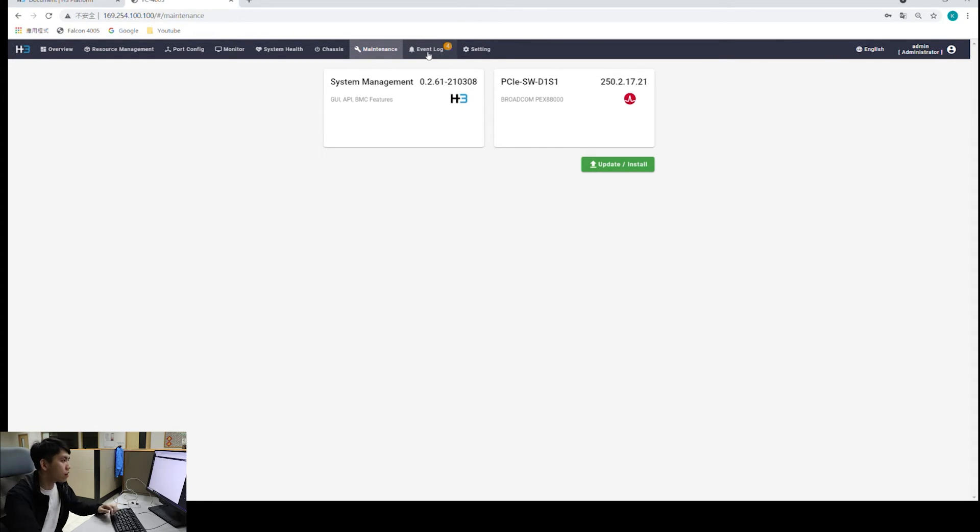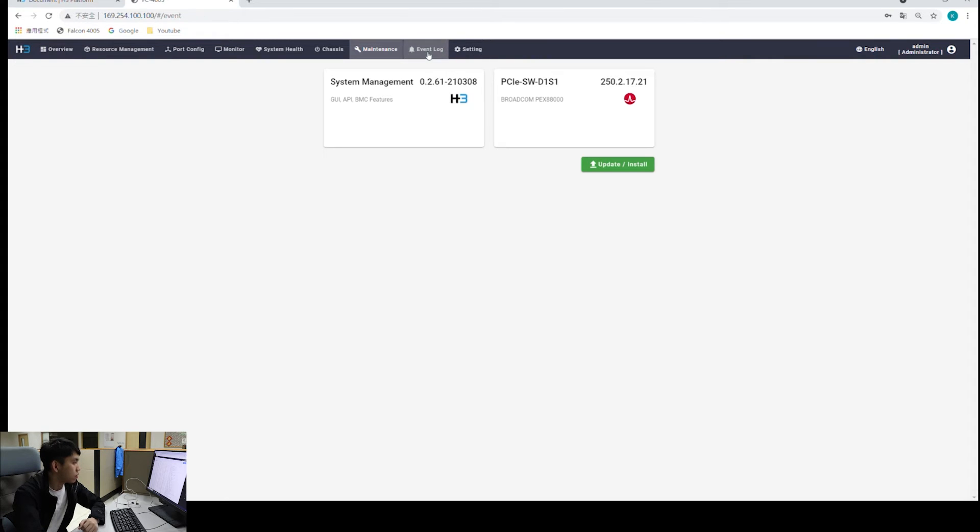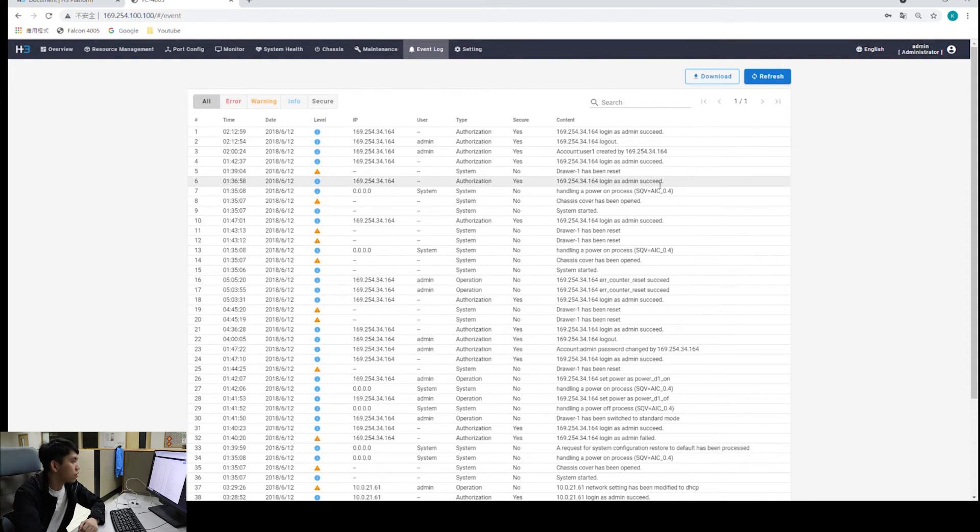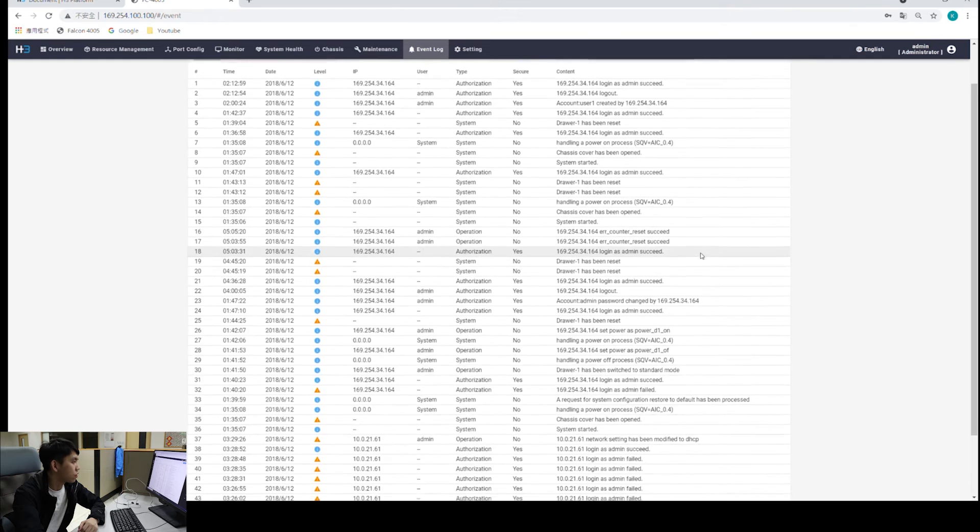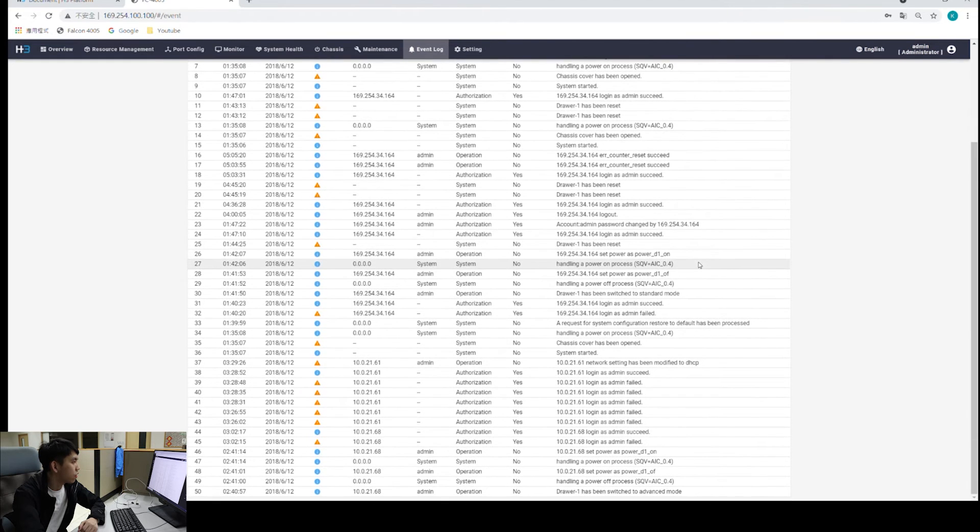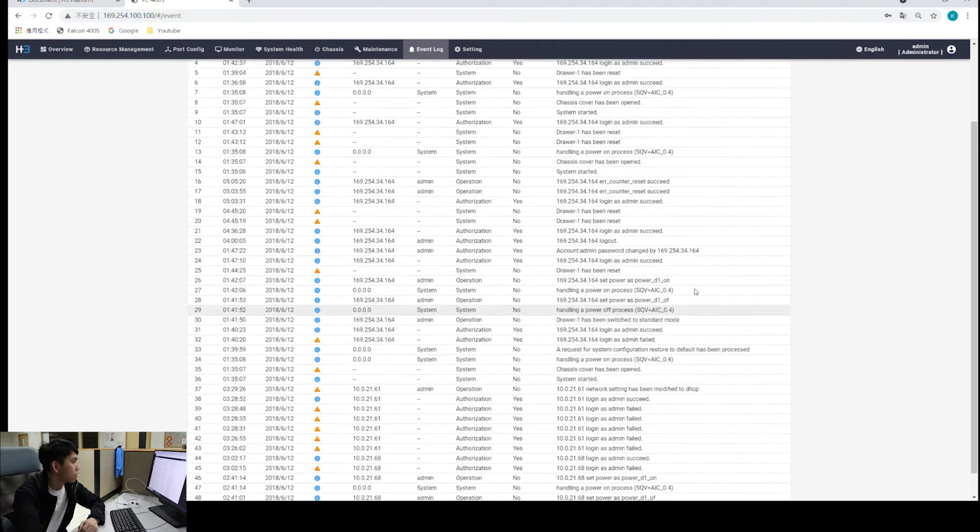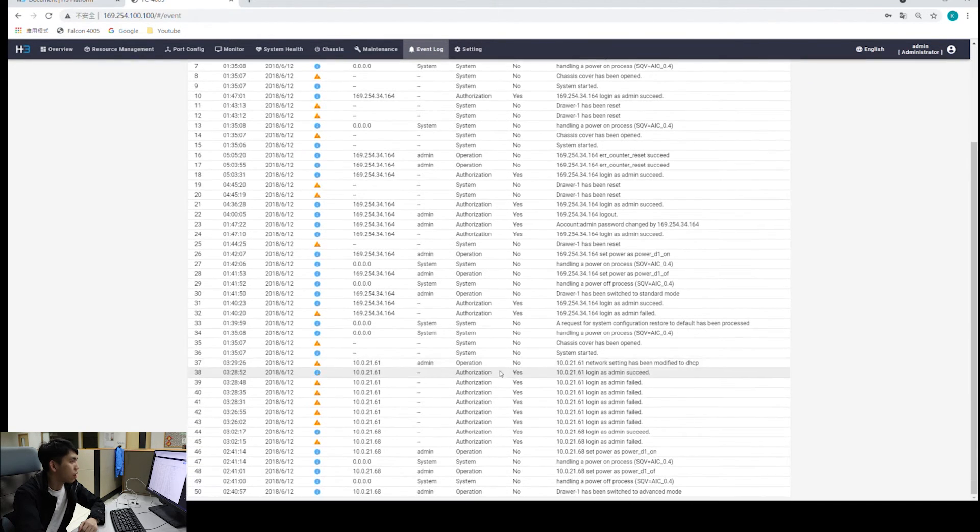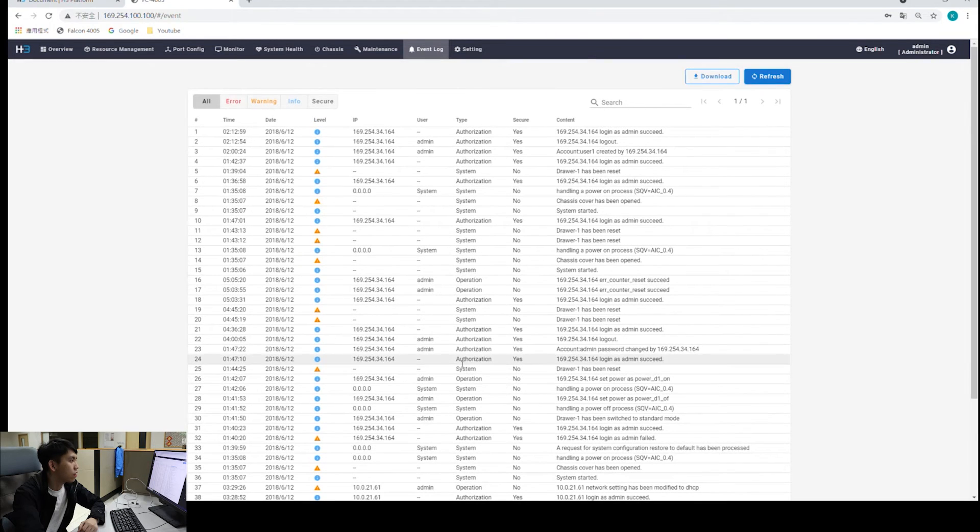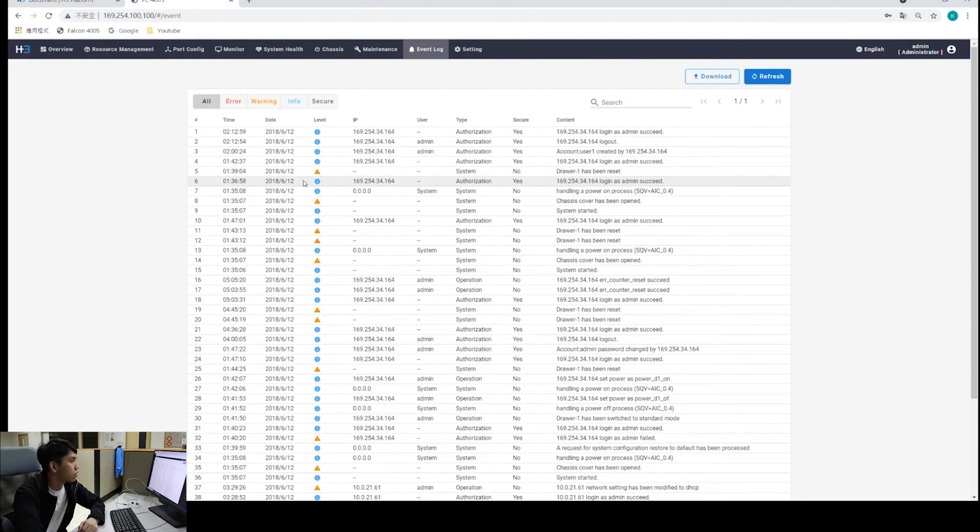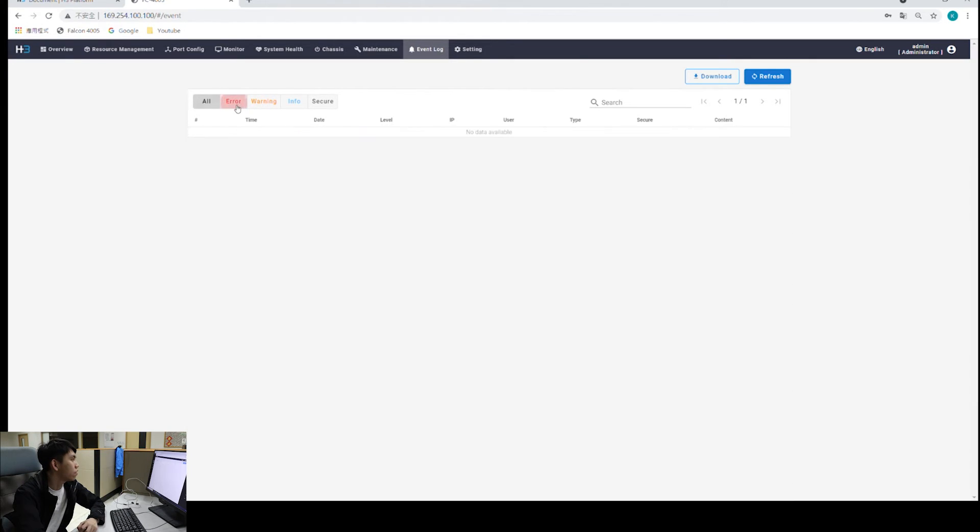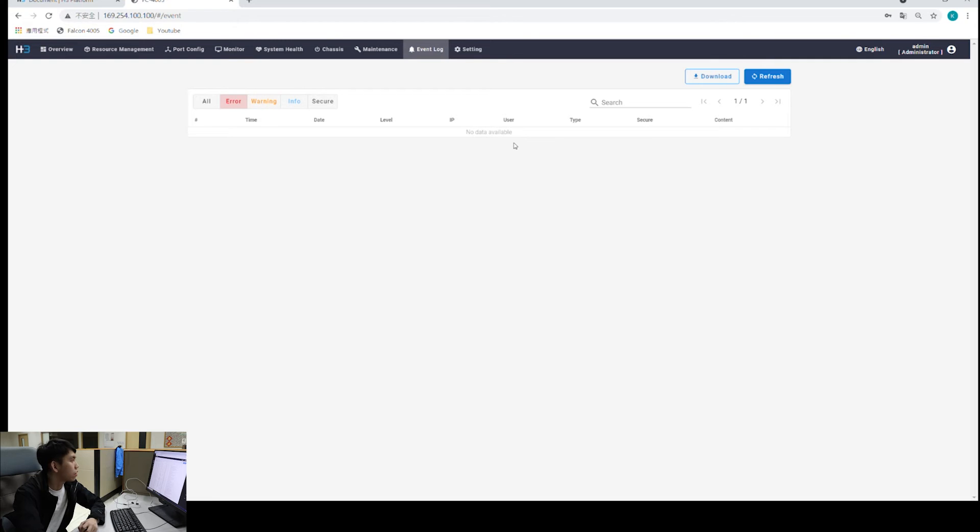Next, we have event log. Pretty much we have all the logs, system logs for 4205 right here. You can see that we logged in successfully, and all the resets and stuff. We divide all the logs into three levels. For error, that simply means any error logs. But luckily, we don't have any right now, so I'll skip that part. But if you do, you might want to take a closer look at it.